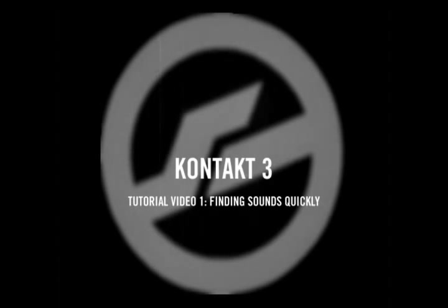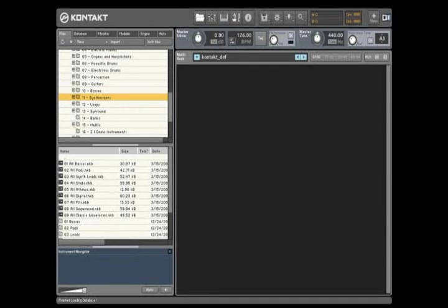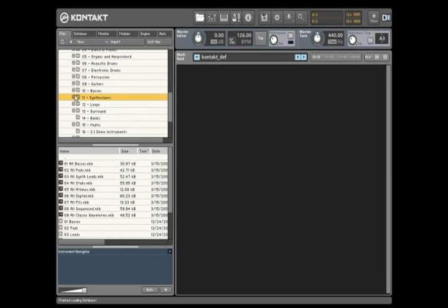Welcome to Part 1 of the CONTACT 3 tutorial videos. Finding and loading a sound into CONTACT 3 is done via the Files tab in the CONTACT browser. This window is a global overview of all the files on your computer.